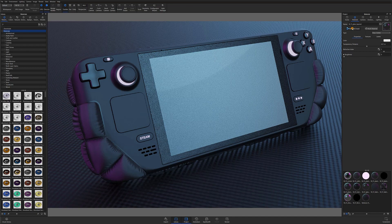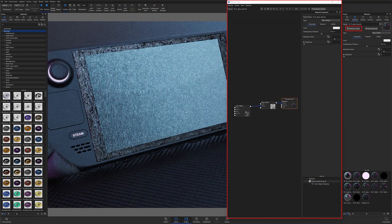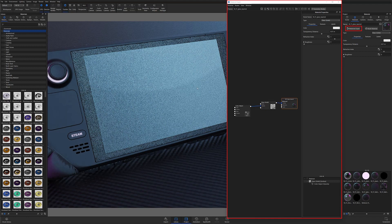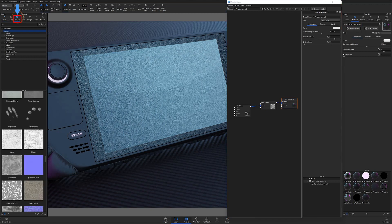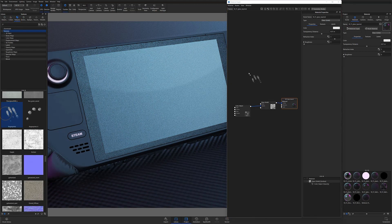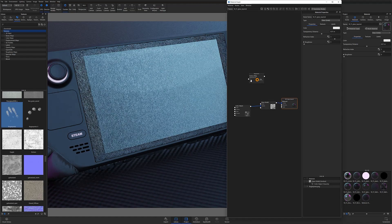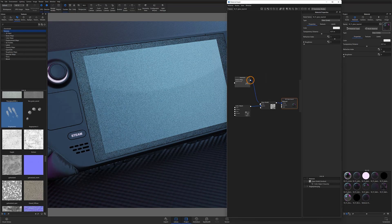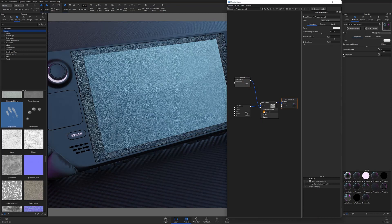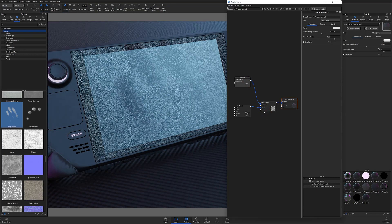I'll open my material graph for the material, then locate my fingerprint texture under the Texture tab in the Library panel. I'll then drag and drop my texture of choice into the material graph workspace and connect my new texture to the roughness input of my material. You'll immediately notice that the fingerprint texture appears on the model screen.